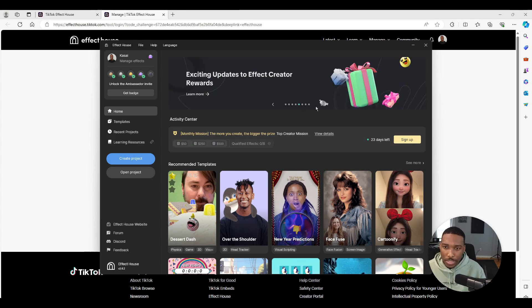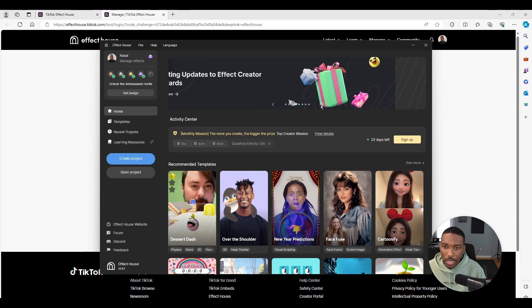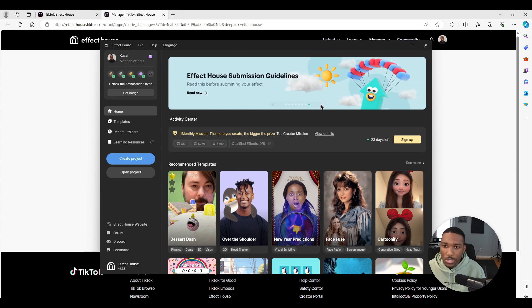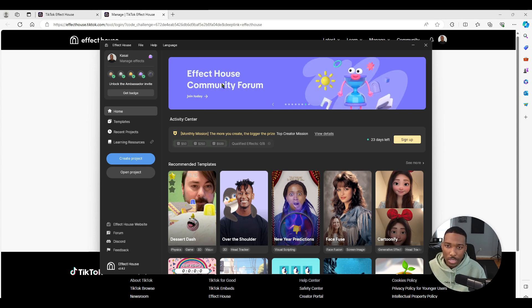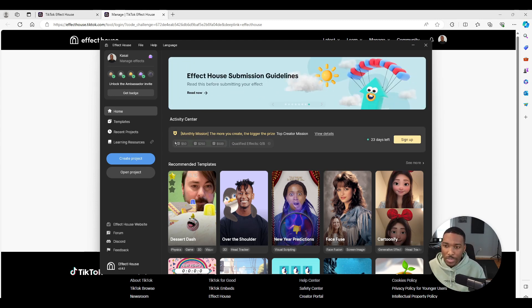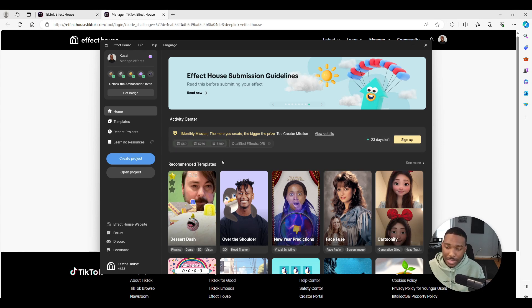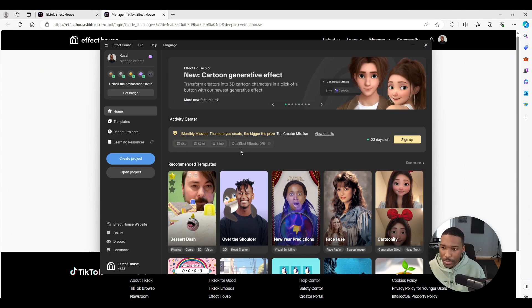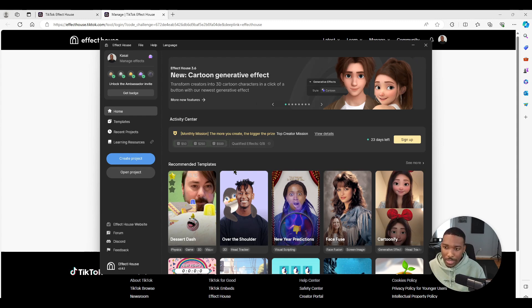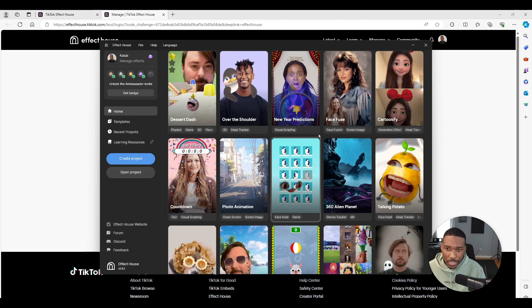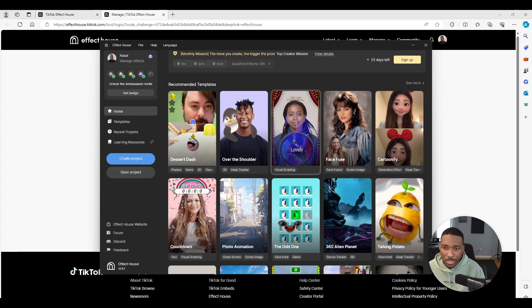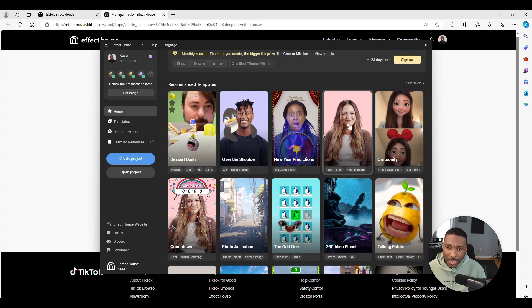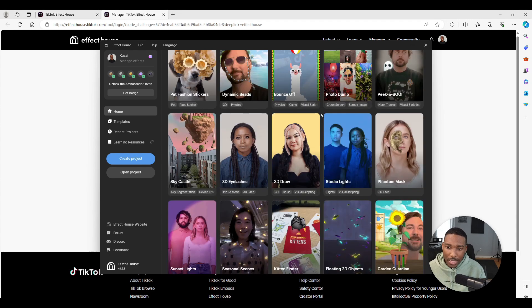At the top of the screen we'll see this panel that kind of just goes over recent changes or just general ideas, submission guidelines, the community forum, all kinds of cool stuff. Underneath we'll have the activity center which covers all the contests or monthly missions that are going on. In these contests you can win a lot of cool cash prizes or gift cards, which is pretty cool. And underneath, which is a great resource for new creators and seasoned creators alike, recommended templates. These templates are made by the Effect House team and even some actual creators.